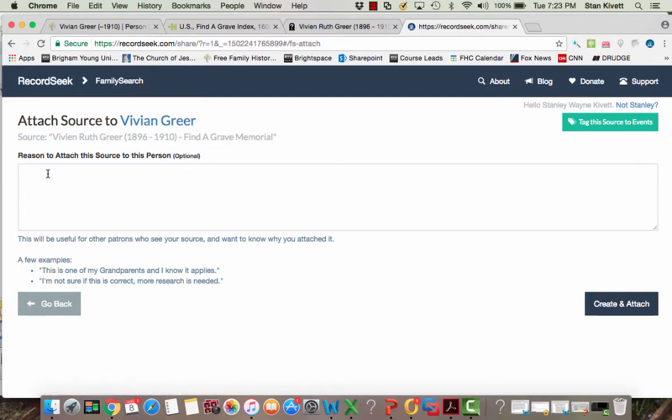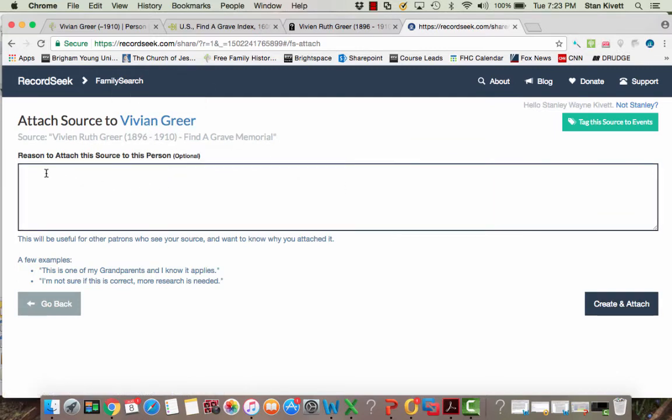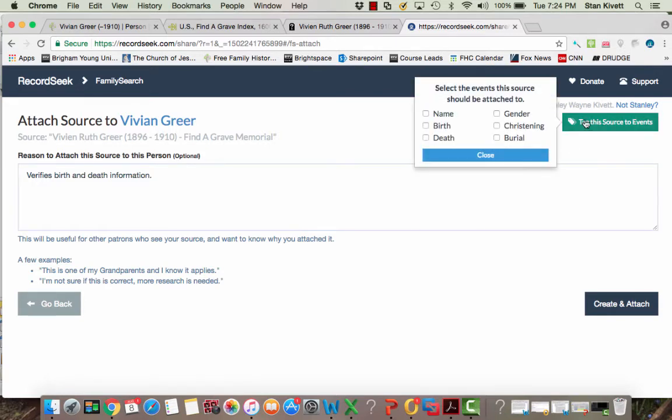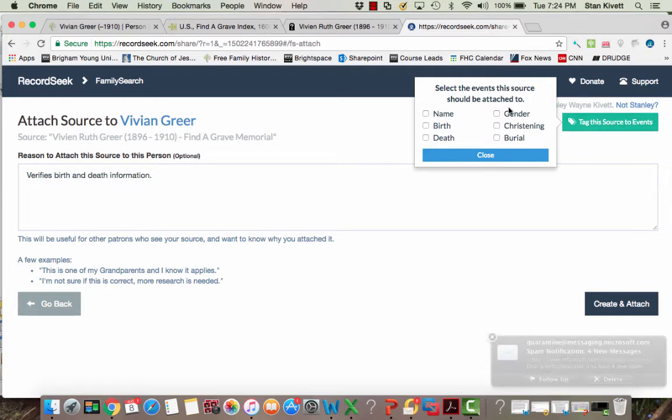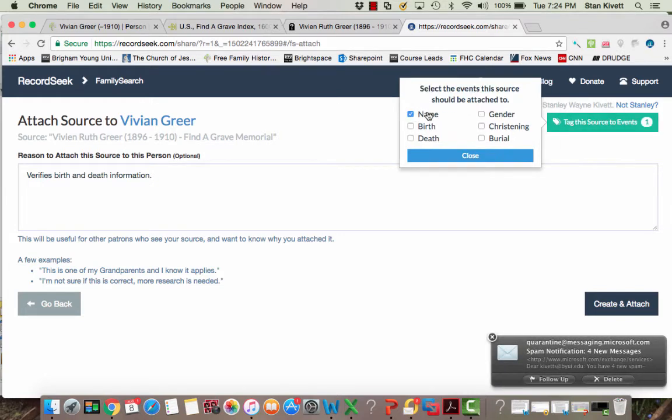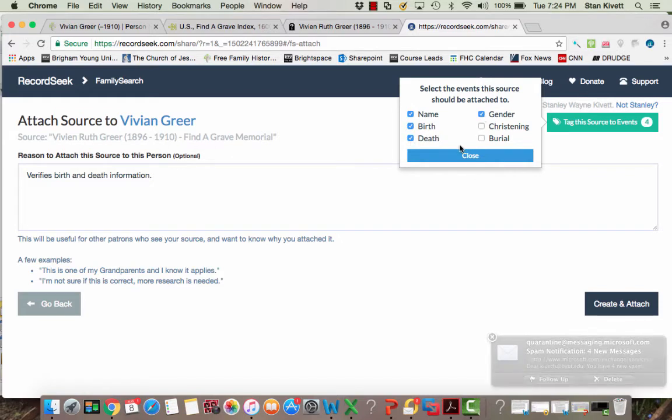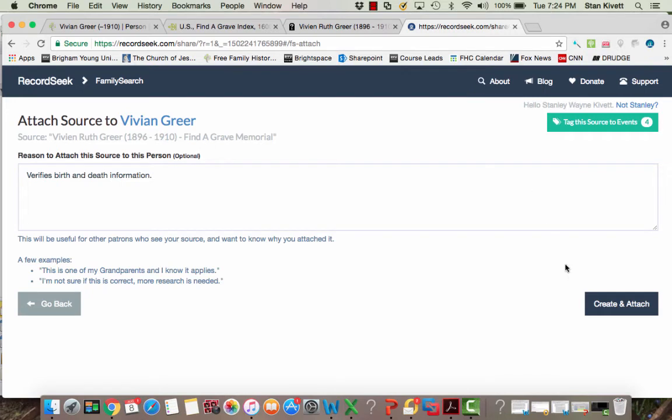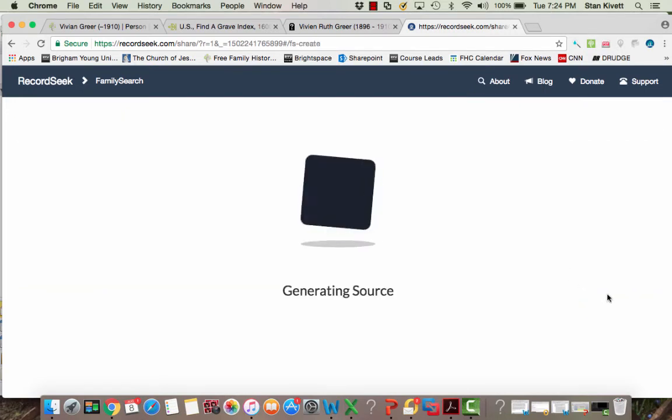Now the reason that I want to attach it is that it verifies birth and death information. And then where a record hint will automatically tag, for this one you have to manually tag it. What tagging means is that the source will be put with the birth or death information as well as at the bottom of the page. And so I'm going to click name, I'm going to click birth, I'm going to click death, and I will click gender as well, and then I'll click close, and then I'll click create and attach.